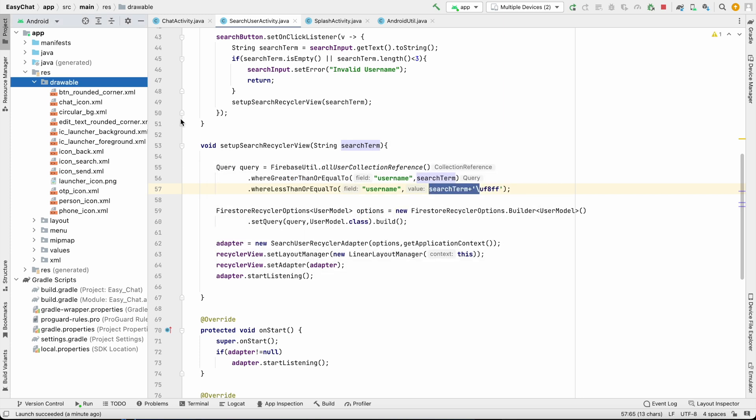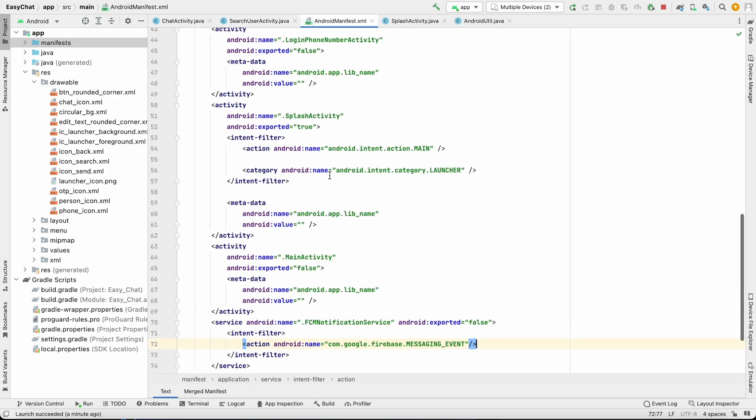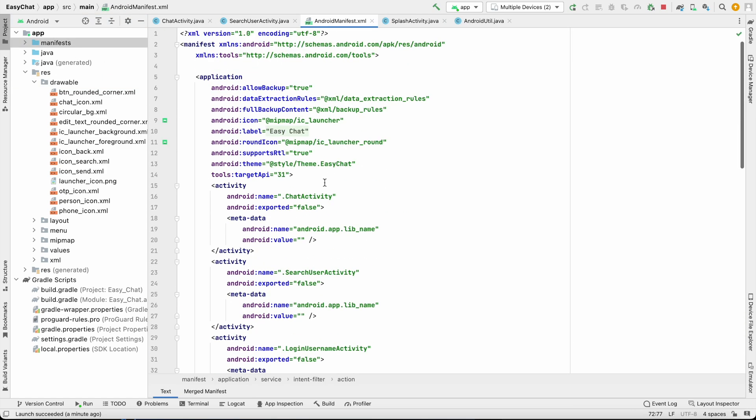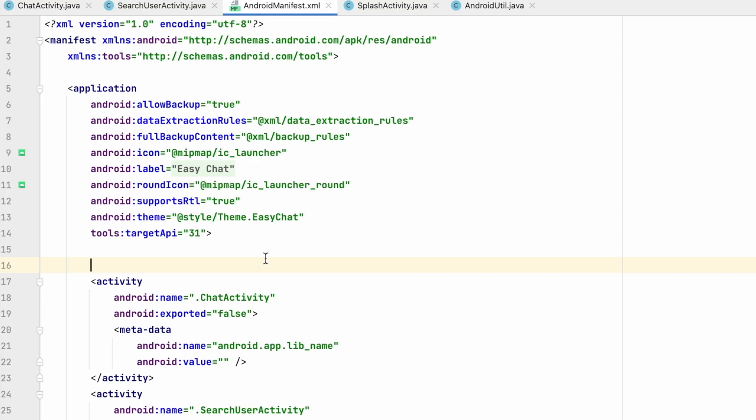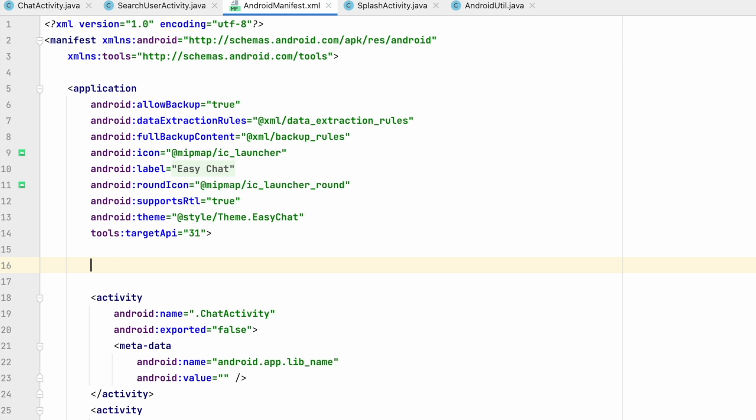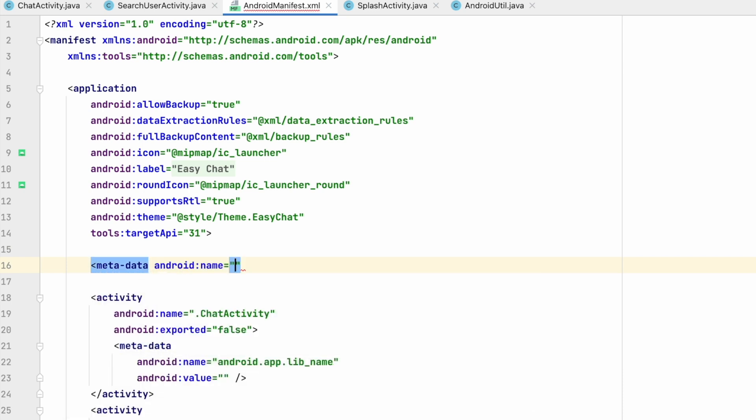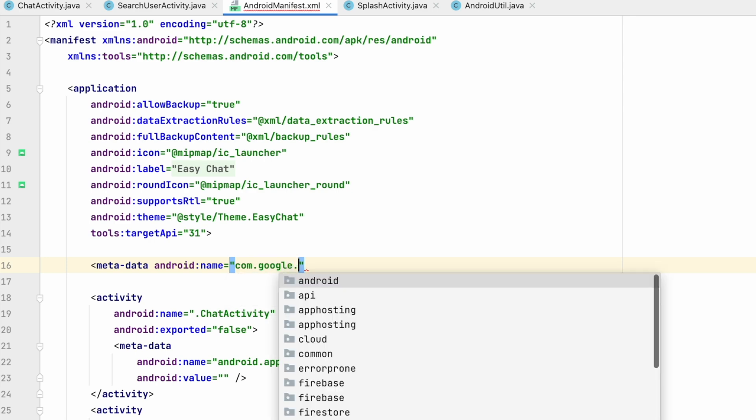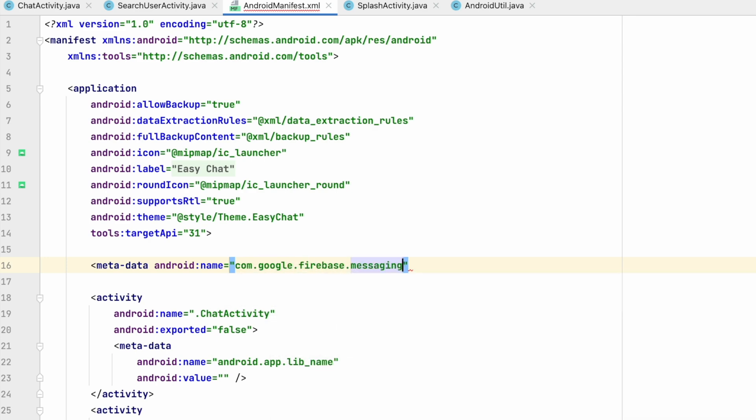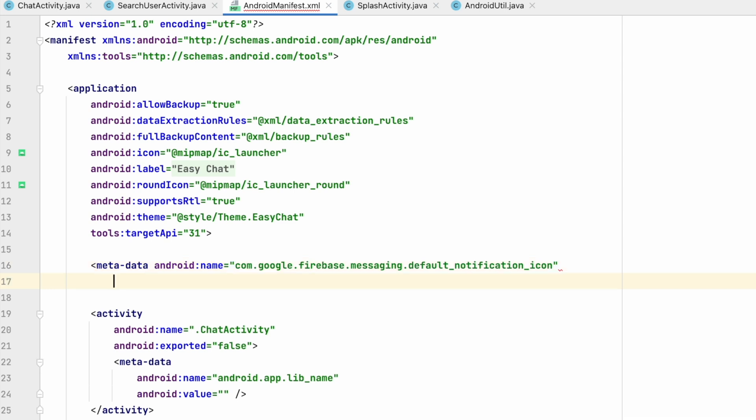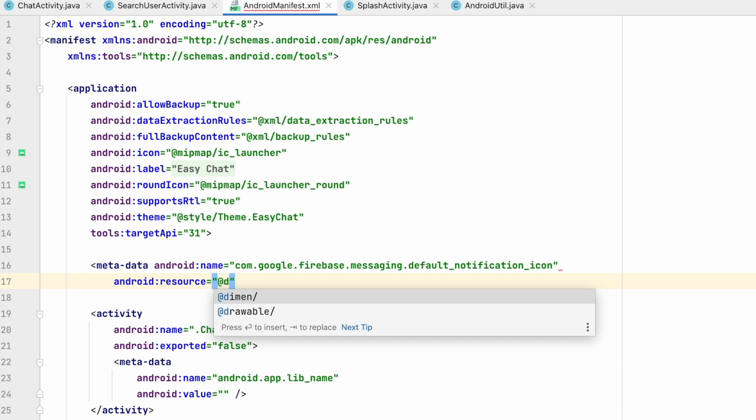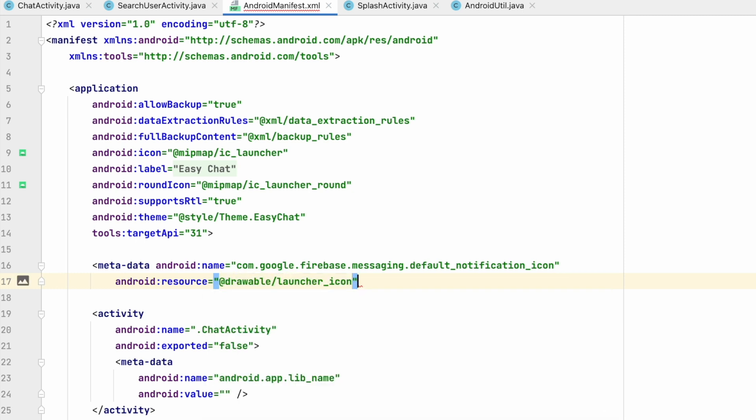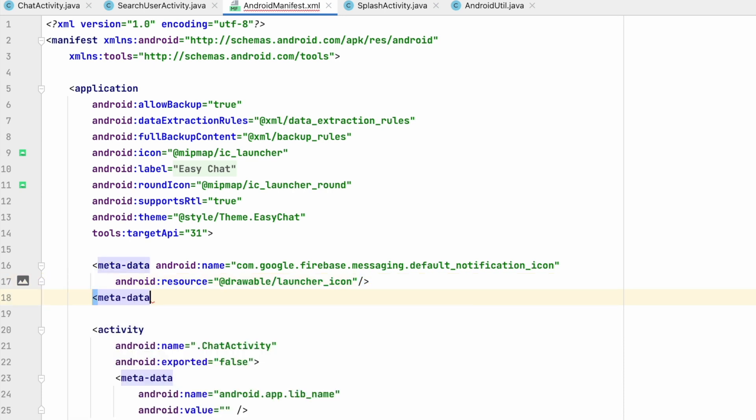Now we have to go to manifest and set the metadata over here. Inside application tag you can set metadata. I will set metadata first for icon. Metadata android name will be com.google.firebase.messaging.default_notification_icon. So you should write this clearly: default_notification_icon. And android resource will be drawable launcher_icon we have just copied.